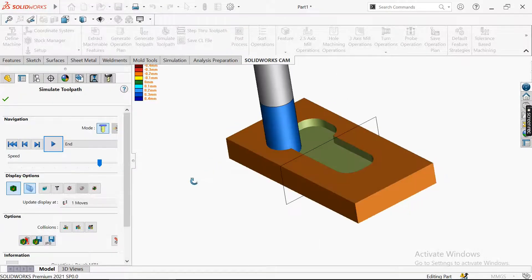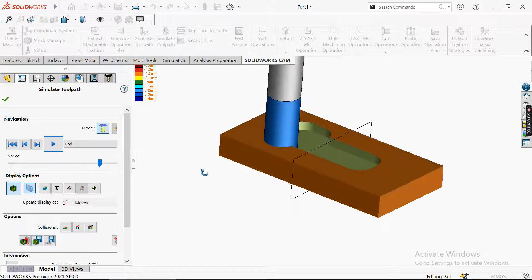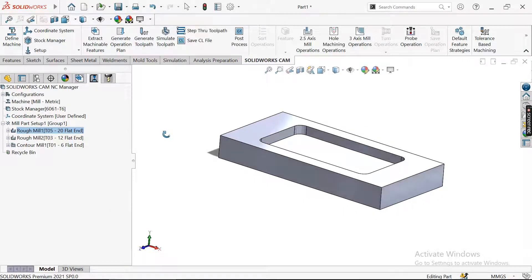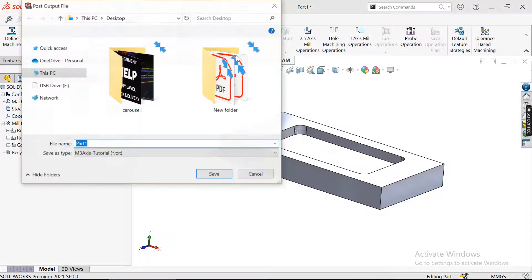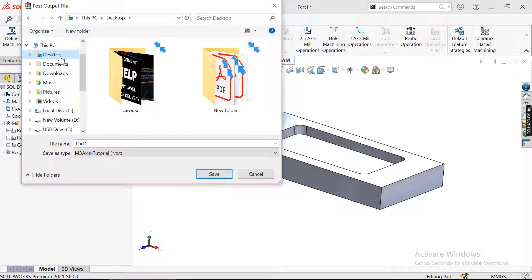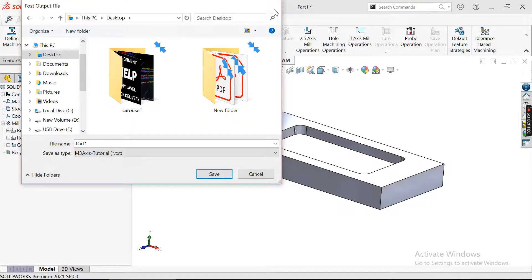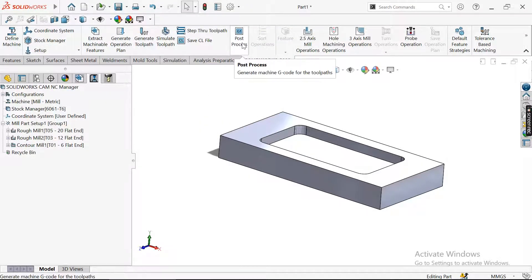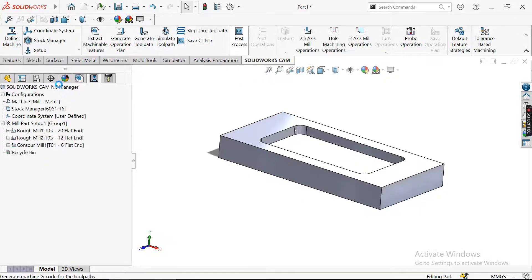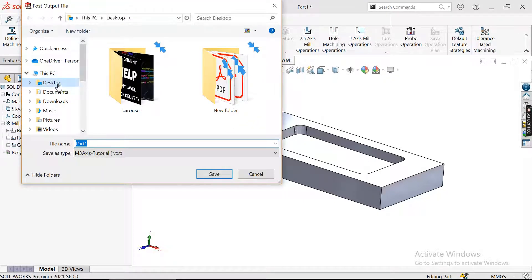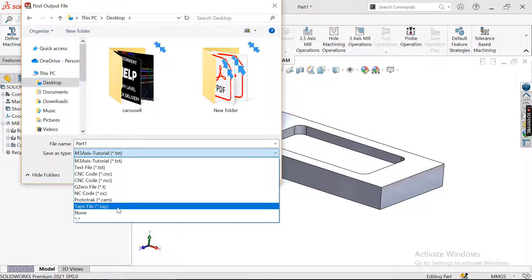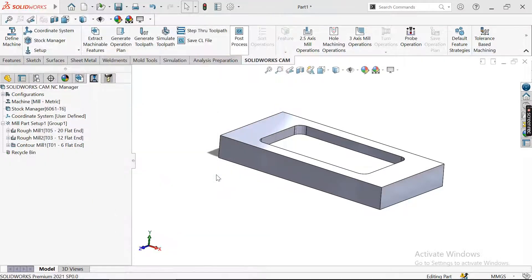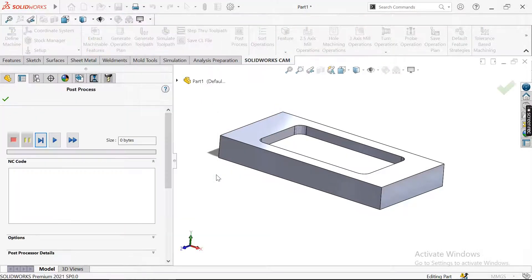This was a simple program that I just generated. What I want to do is create the post processor. I want to put it on my desktop. Here you have to select the tab file and save.